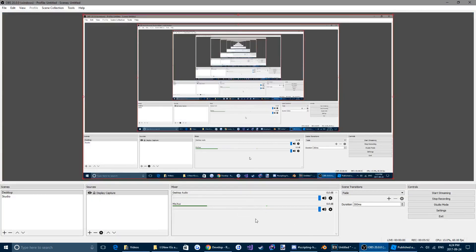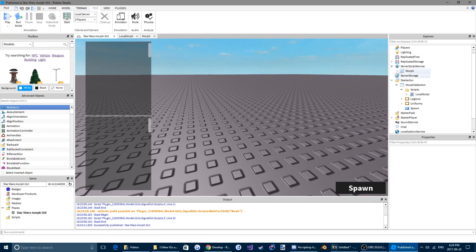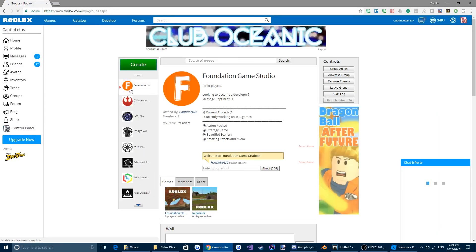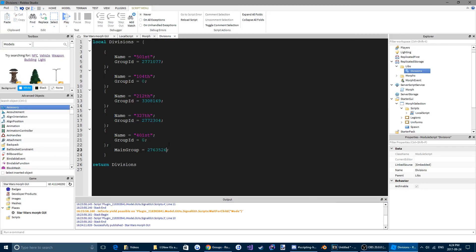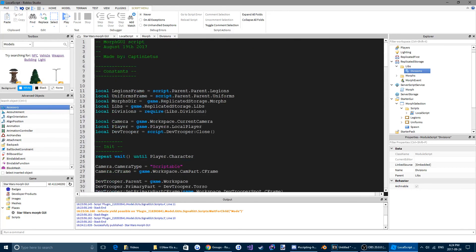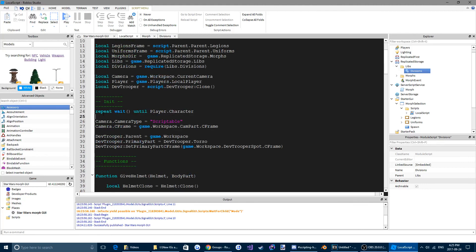Just going to make sure my audio is recording — yep, all right. I recorded this a couple hours ago when the audio just wasn't recording and I don't think I've ever been more mad in my life. We're going to come over to our division module script and down here we're going to add main group equals zero, and what you're going to do here is add in your main group ID. So let's come over to our groups — I'm going to choose my primary group, Foundation Game Studios, and put that in. So it's going to make it so if I'm in that group I can see the morph menu. We're going to add a line: if player is in group divisions dot main group, then...